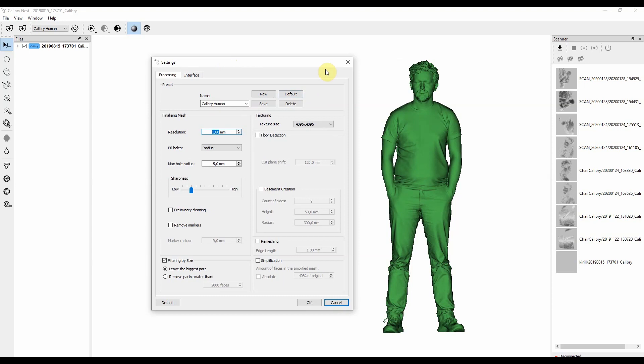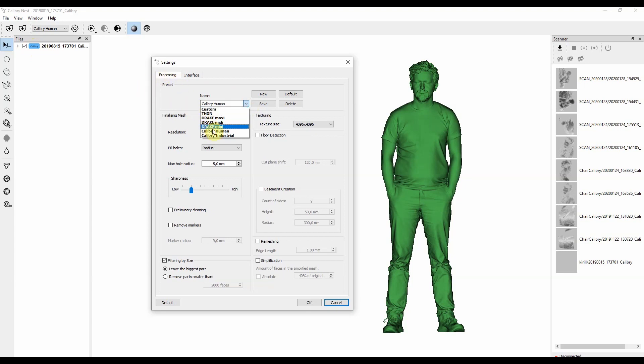To finalize a 3D model we need to choose which scanner was used for scanning this object. This will help us to figure out which settings should be used here. As you can see there are several presets already in the software by default. In this drop-down menu all 3D scanners manufactured by Thor 3D Company are listed. The settings will change according to the presets you choose.